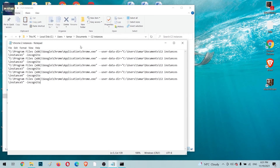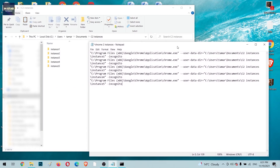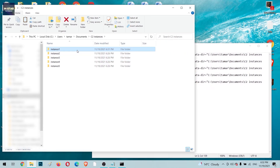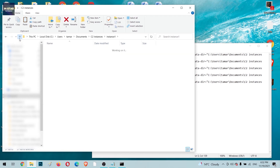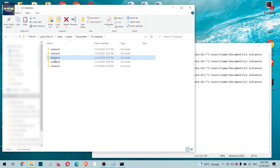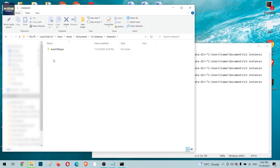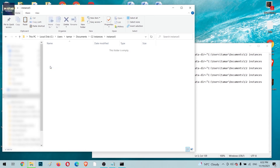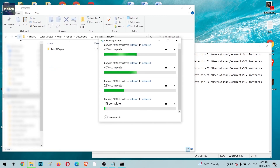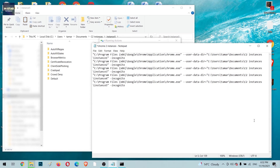Before running the code, there is one more step. Copy the entire contents of the Instance1 folder into every other instance folder. This way you don't have to visit the Chrome Web Store and reinstall extensions for each separate instance — they'll all inherit the pre-downloaded extensions from the first iteration.